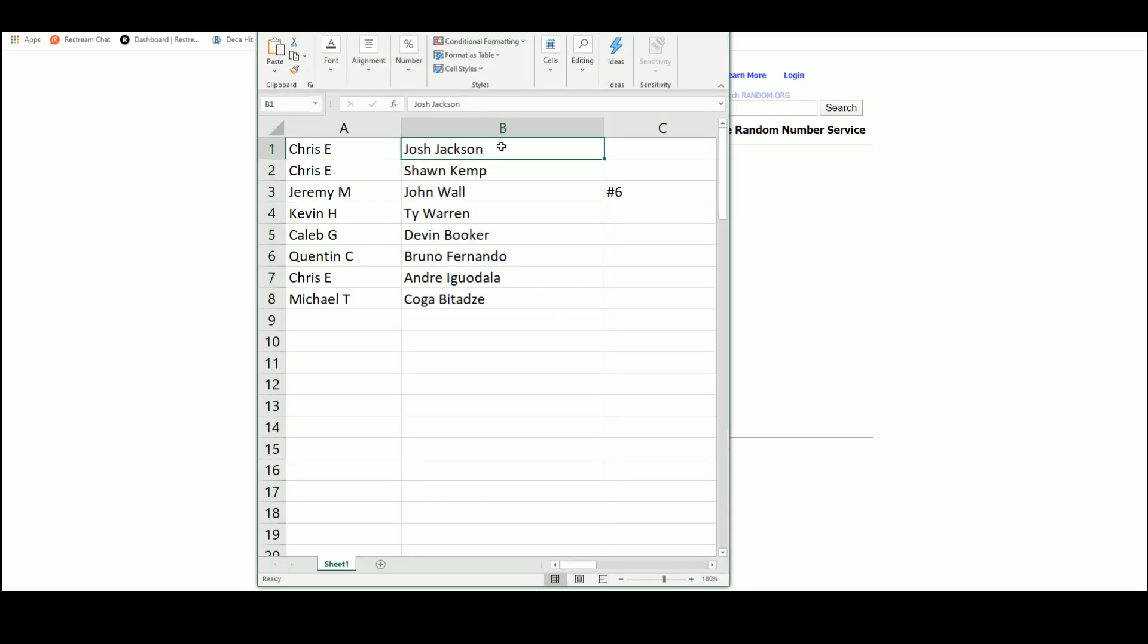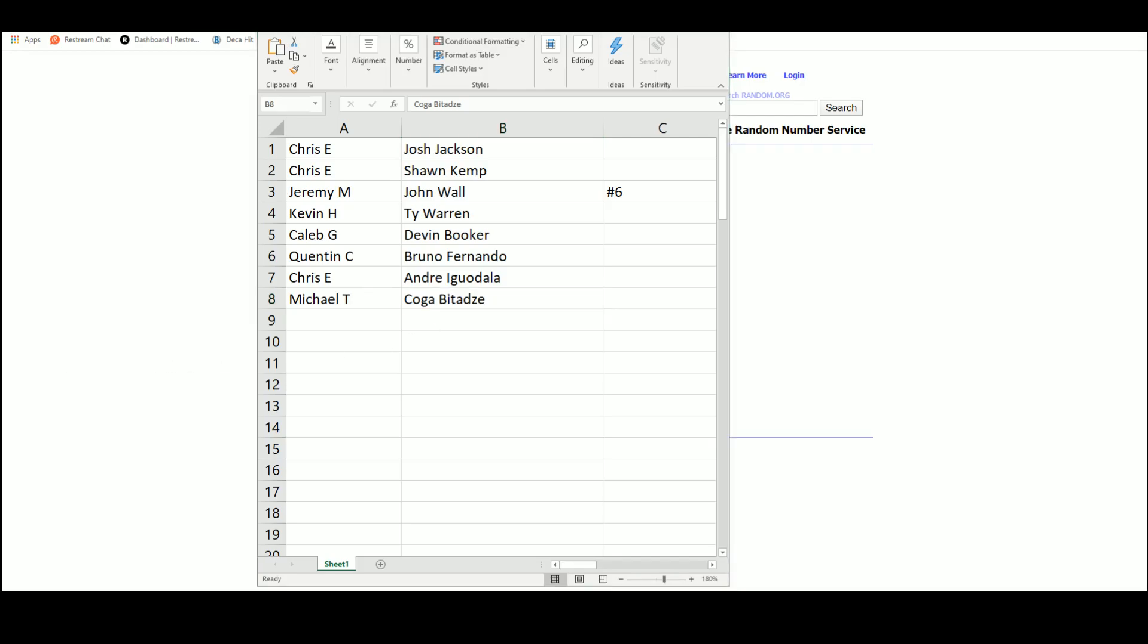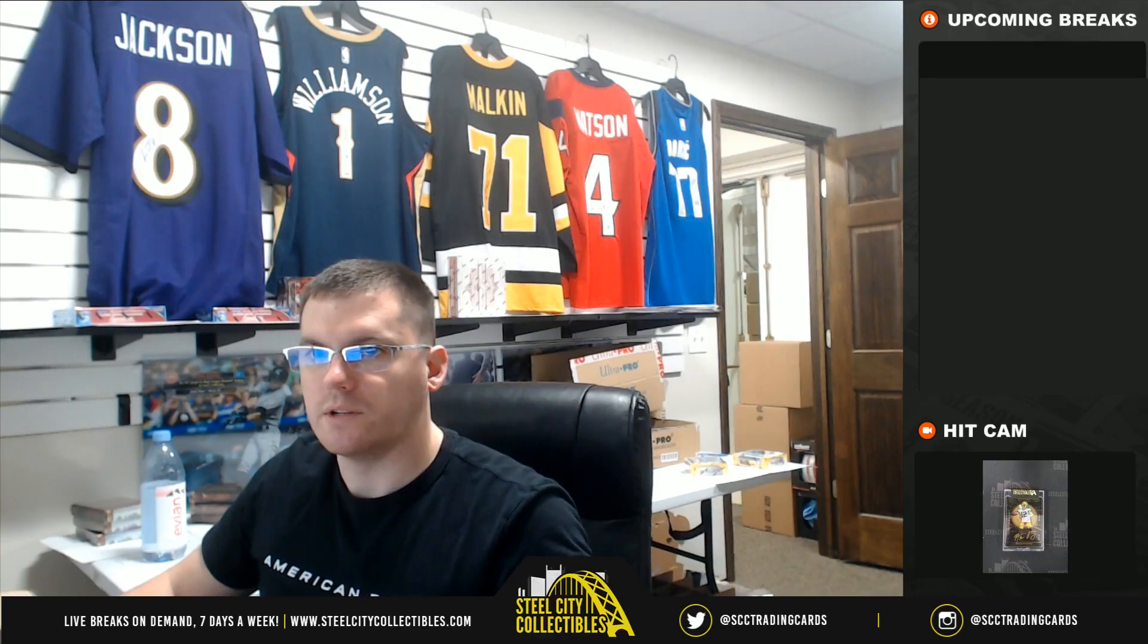Chris, Josh Jackson. Sean Kemp, Jeremy. John Wall, Kevin. Ty Warren, Caleb with the Devin Booker. Quentin, Bruno Fernando silver rookie. Chris, Andre Iguodala. Michael T, that Koga Badazzi auto. Thank you.